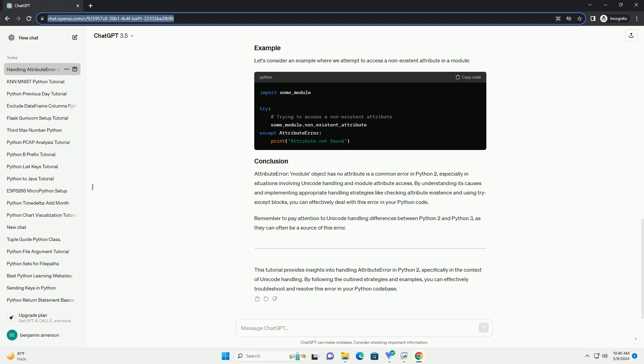Remember to pay attention to Unicode handling differences between Python 2 and Python 3, as they can often be a source of this error. By following the outlined strategies and examples, you can effectively troubleshoot and resolve this AttributeError in your Python codebase.